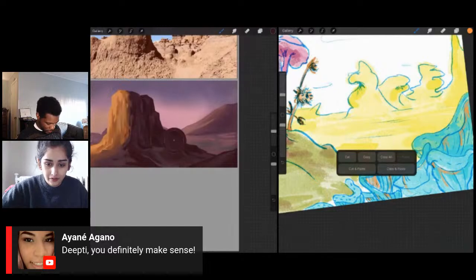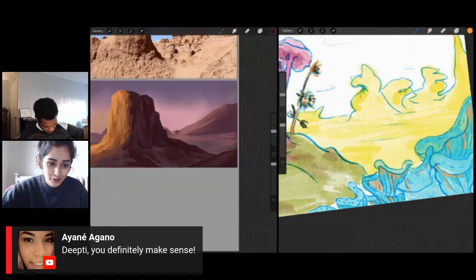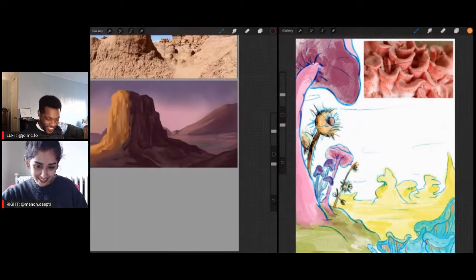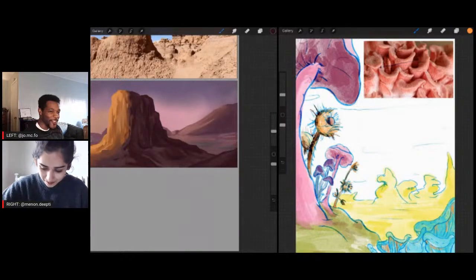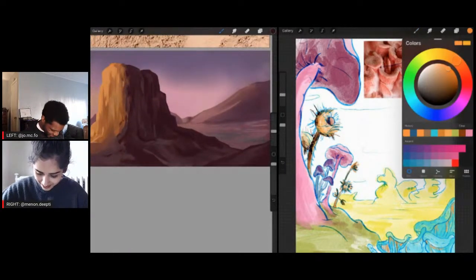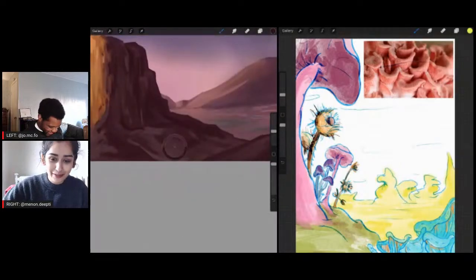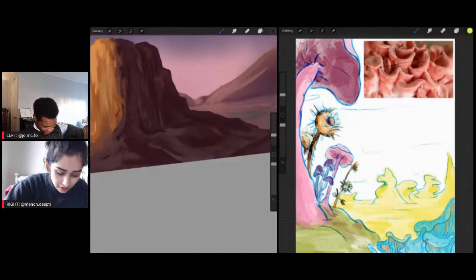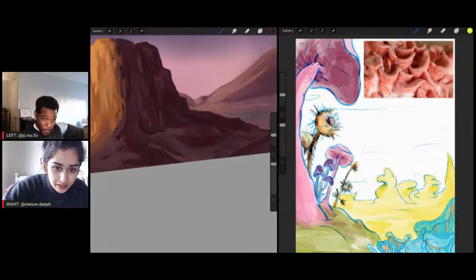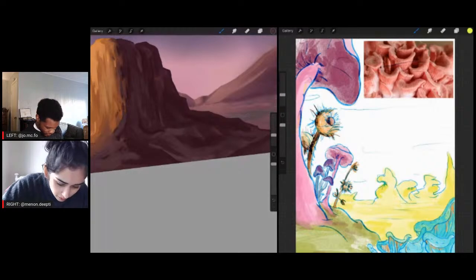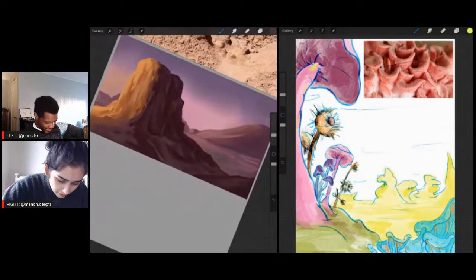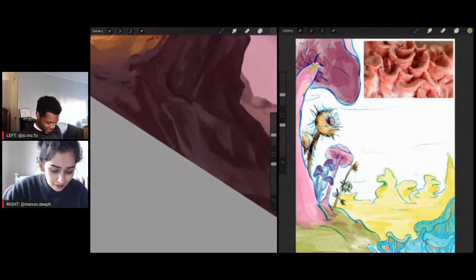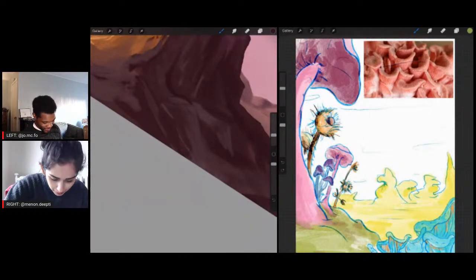Deep D, you definitely make sense — thank you, I need that validation sometimes. Just because we're on YouTube doesn't mean we don't have our own little insecurities. Your complimentary colors spiel has inspired me to go a little funky with my colors and poke around. Yeah girl! My colors are already so funky, but I'm going to funk it up even more. I'm listening to Funky Town — I love that song. It's a bop.